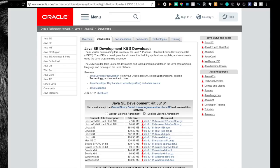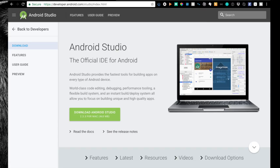The next thing is we are going to download Android Studio. So head over here, this will be the second link in the description, and click the green button to download Android Studio.